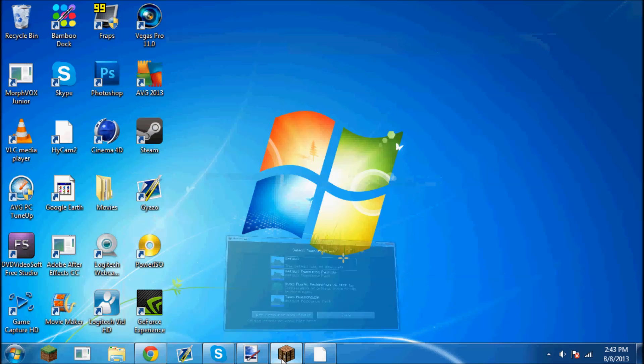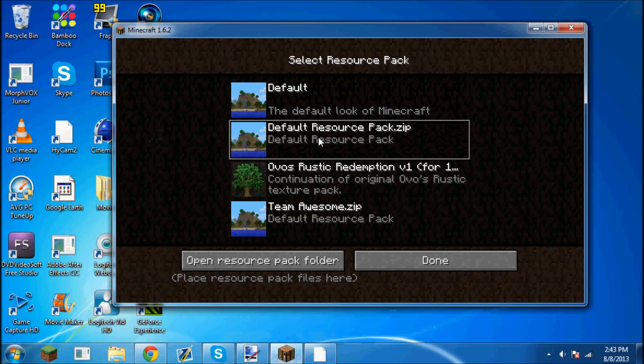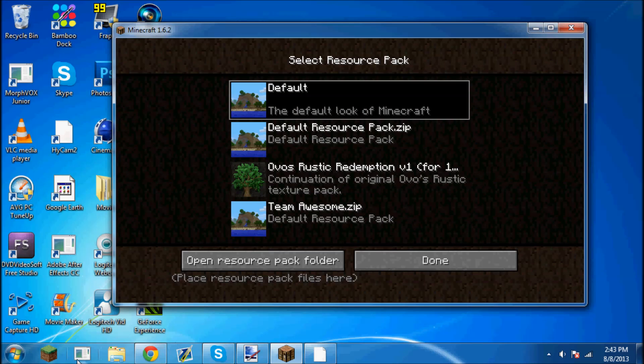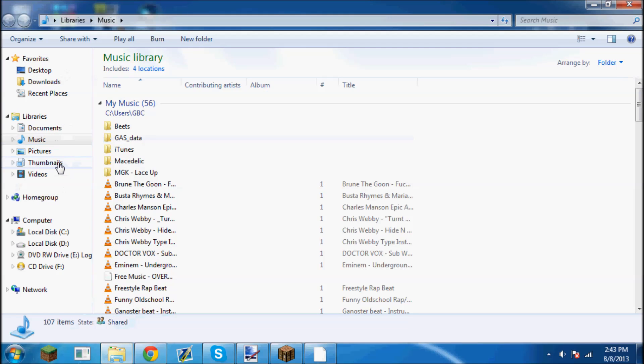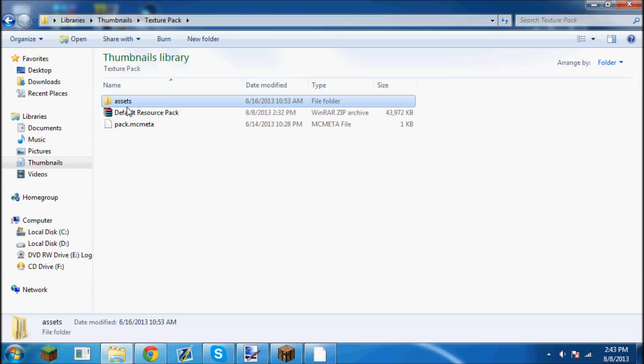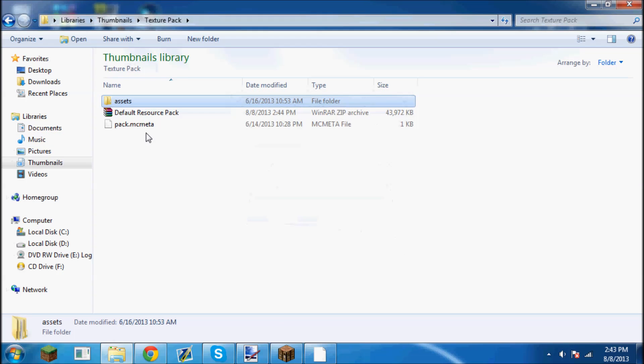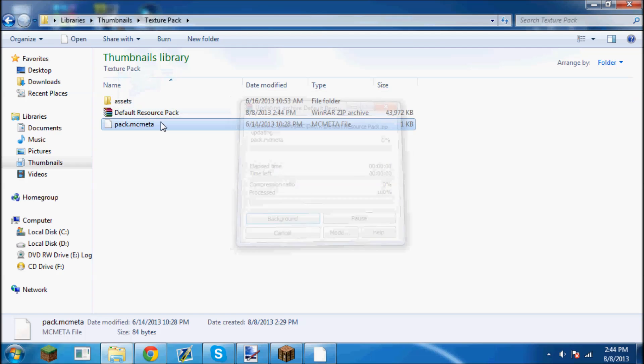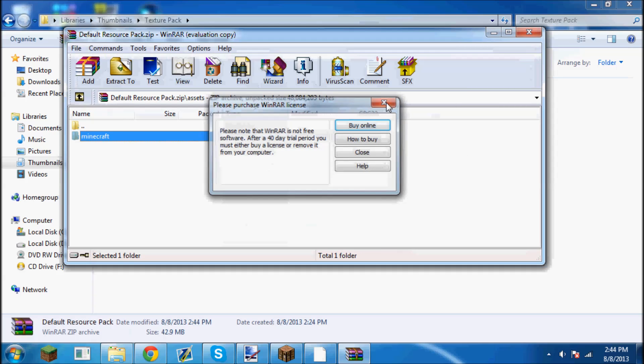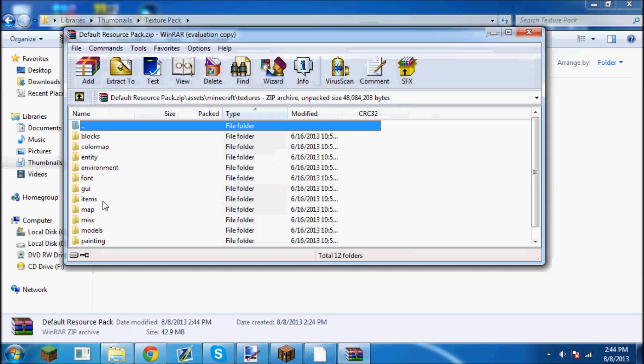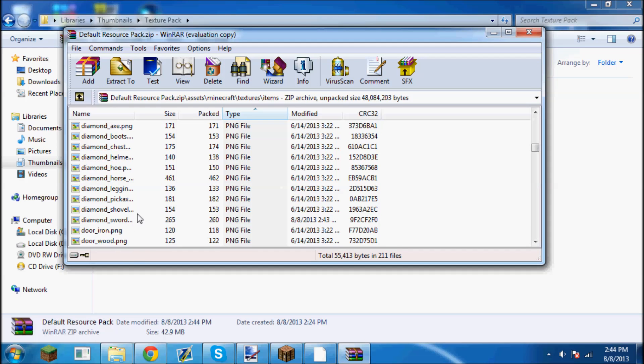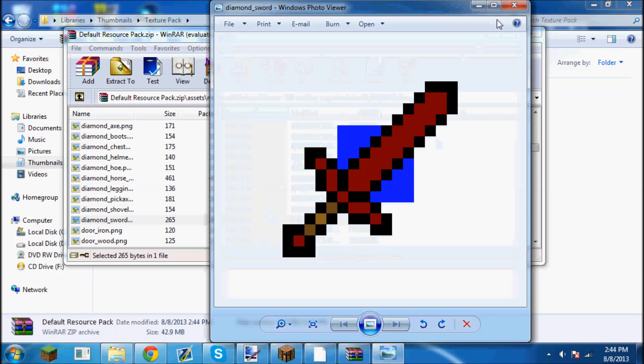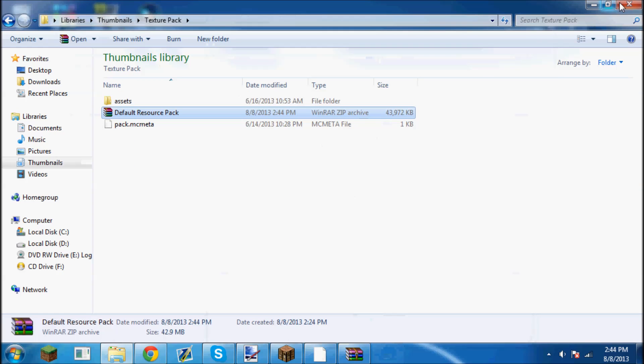Now what I have here is I have Minecraft open already. Default resource pack is already in here. What I'm going to do instead is I'm going to go find the folder with the texture pack in it. You're going to make sure it is in there: items, diamond sword. As you can see, there's our diamond sword there.